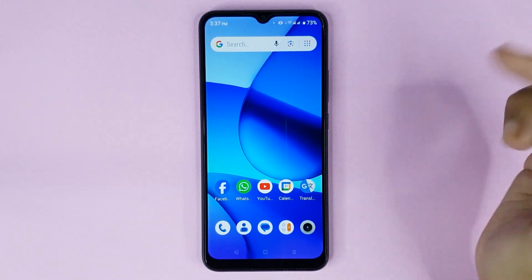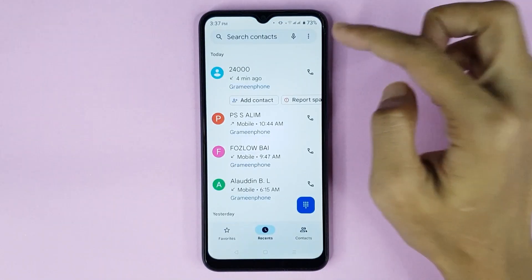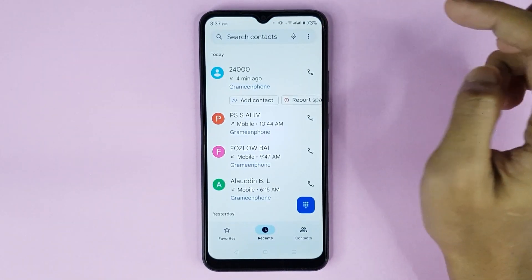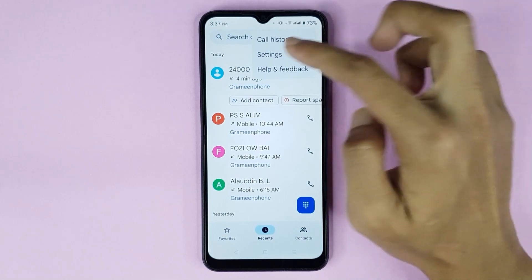First, open up your phone app. From here, tap on the three dots at the top right corner of your display, then tap on Settings.